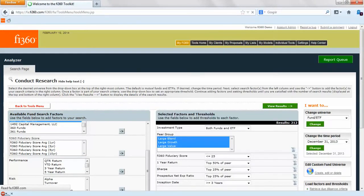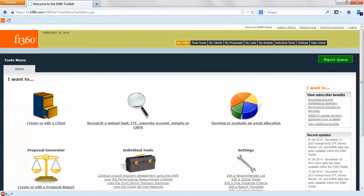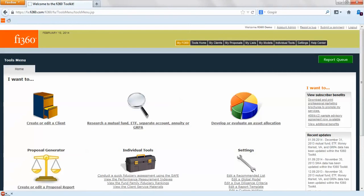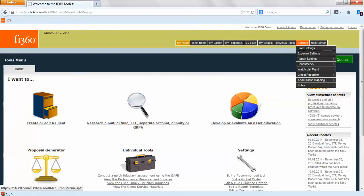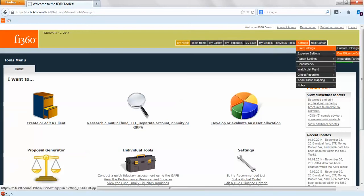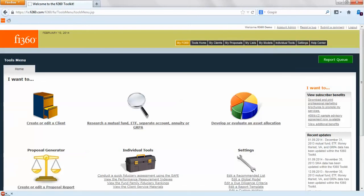If you want to access all of this and you want to go into the analyzer, use this magnifying glass, individual tools and analyzer. If you want to go into the recommended fund list, go to my list and recommended fund list. If you want to build out that custom criteria, settings, user settings, and due diligence criteria will help out with that.